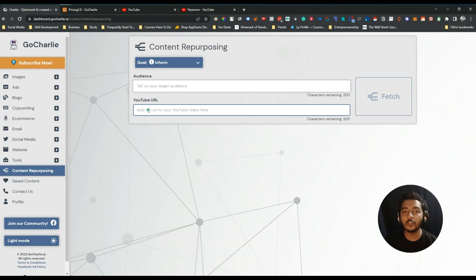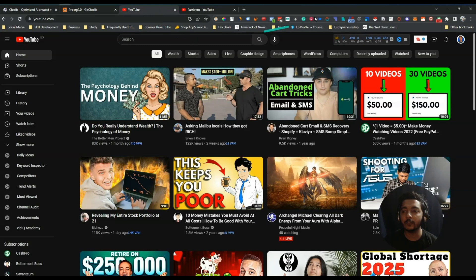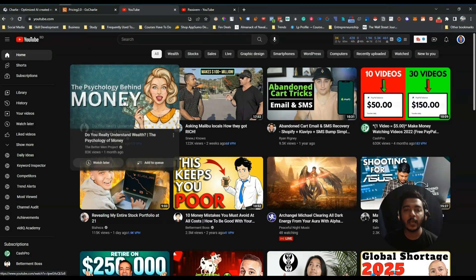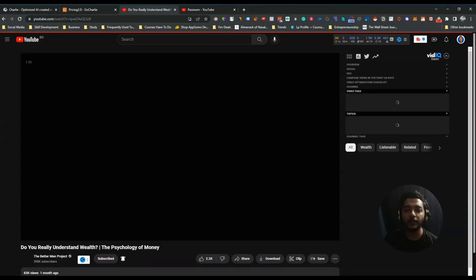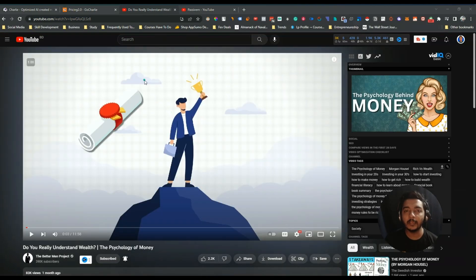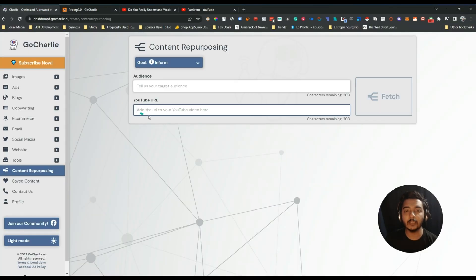Here you have to just insert your YouTube URL. Let me go to my homepage and from here I will use one random video. I will just enter into this video and then I will copy this video URL. You can copy any YouTube video URL that you want to convert into a blog post.